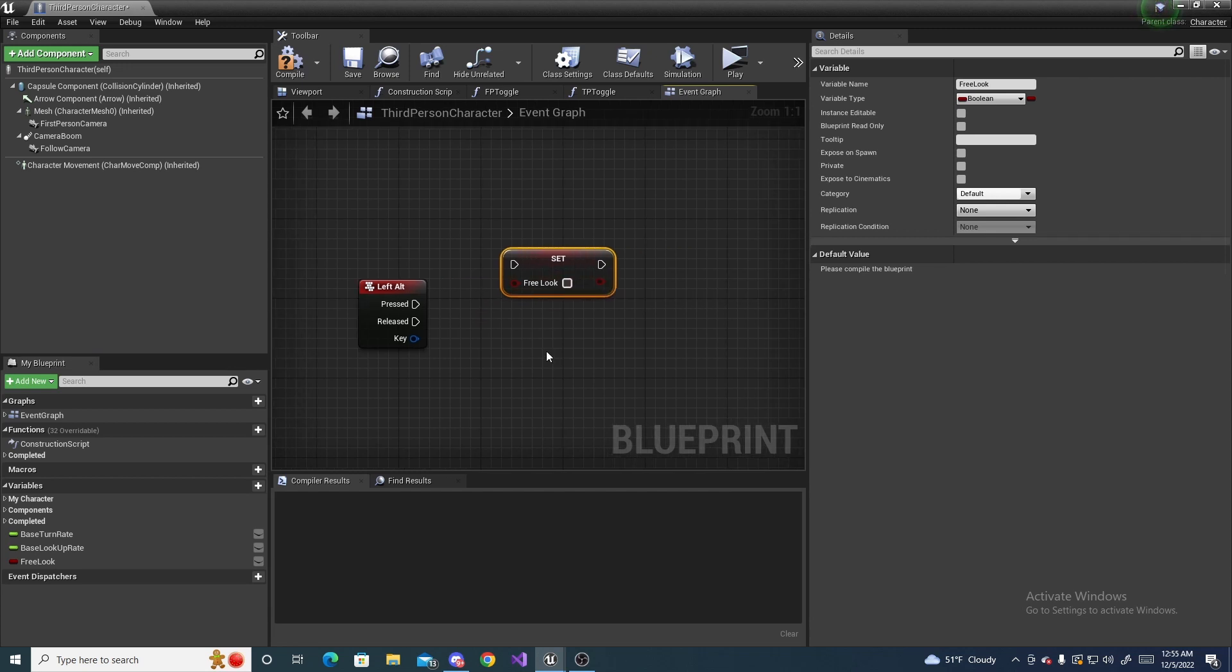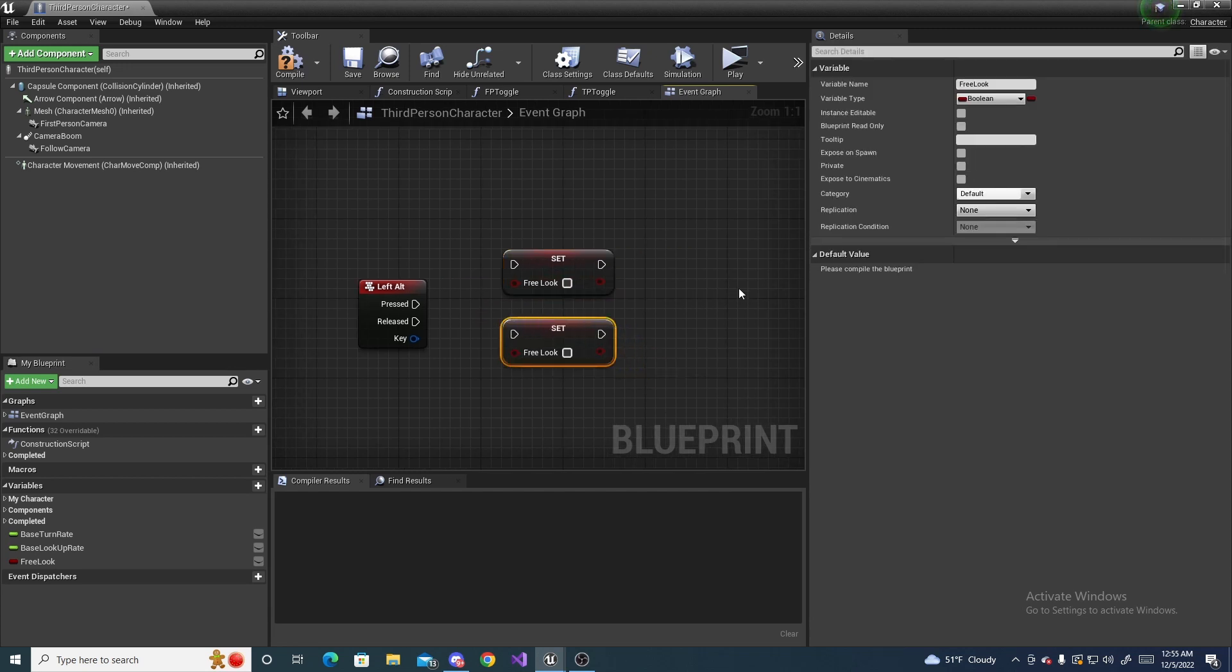And so now we can drag in our free look variable and we can set it instead of getting it, set it and then copy and paste it for the second one.